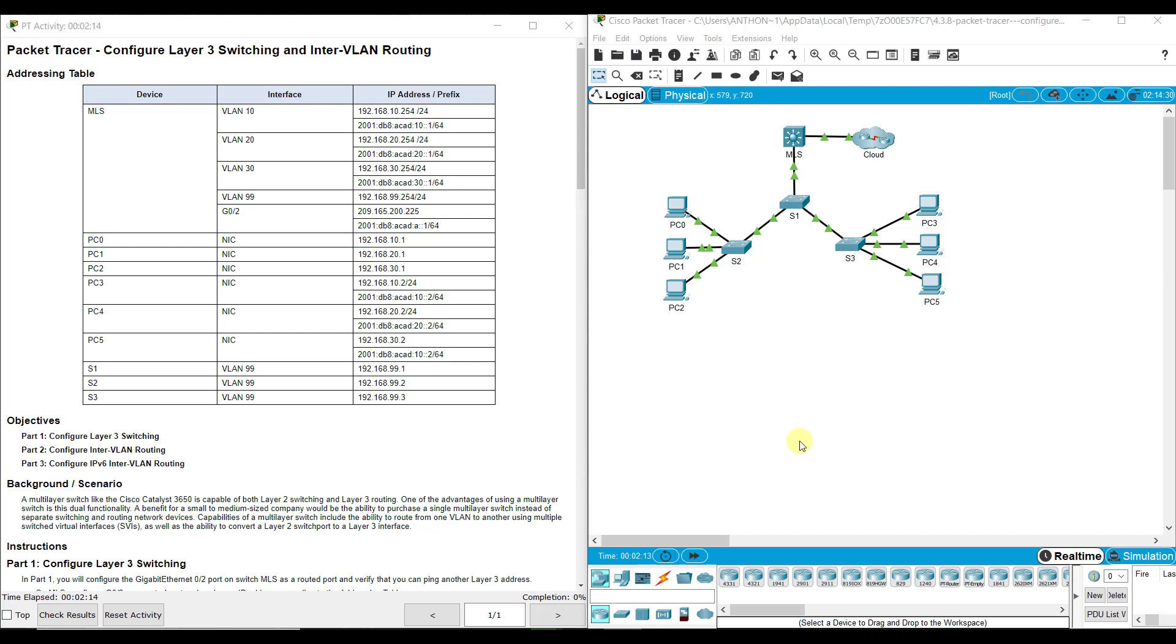Hi everyone. This video walks through completing Packet Tracer Assignment 4.3.8, Configuring Layer 3 Switching and Inter-VLAN Routing. This assignment is part of the Switching, Routing, and Wireless Essentials Version 7 Cisco Networking Academy curriculum.